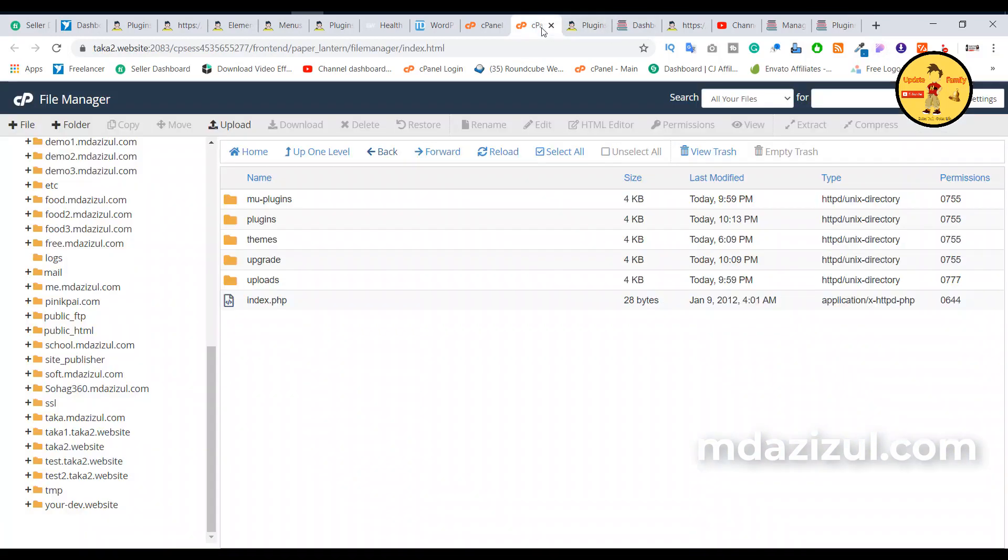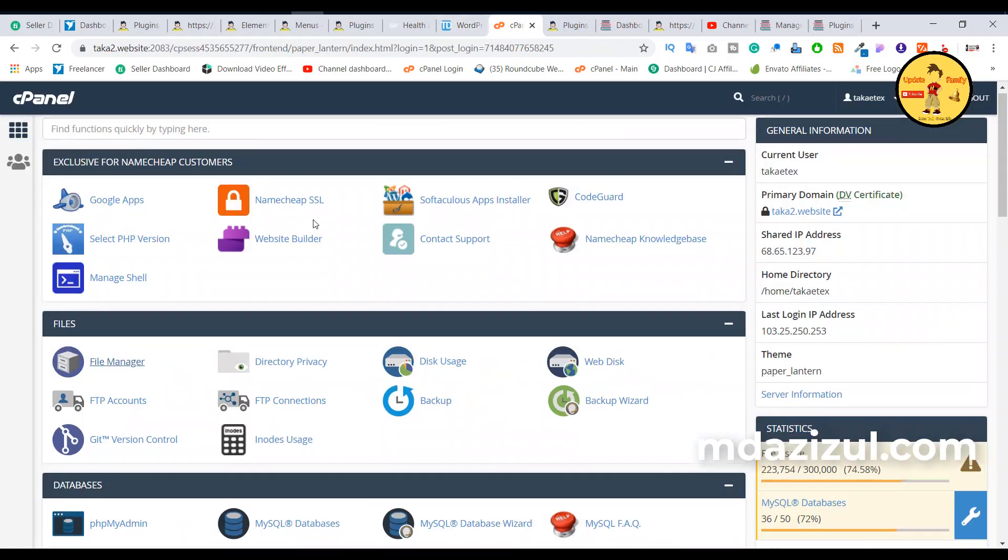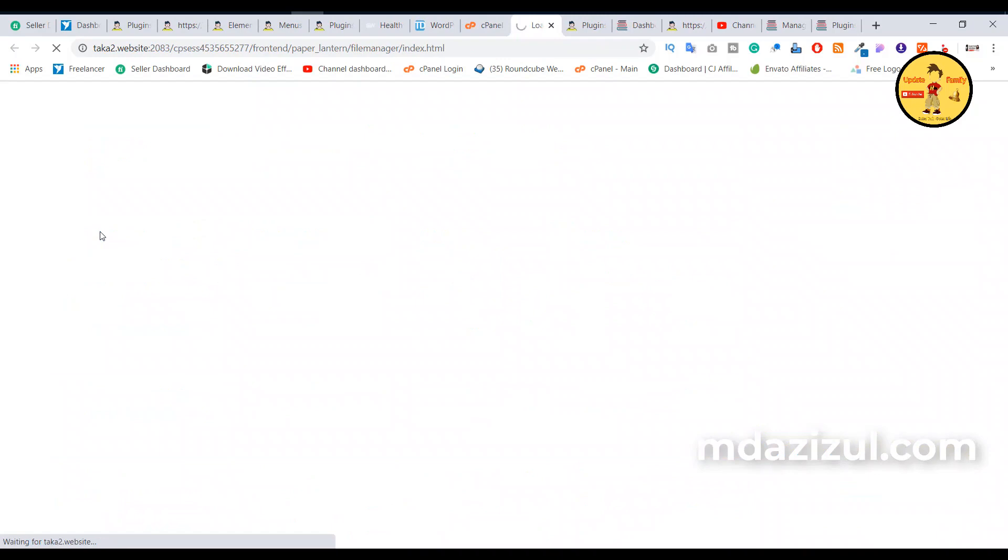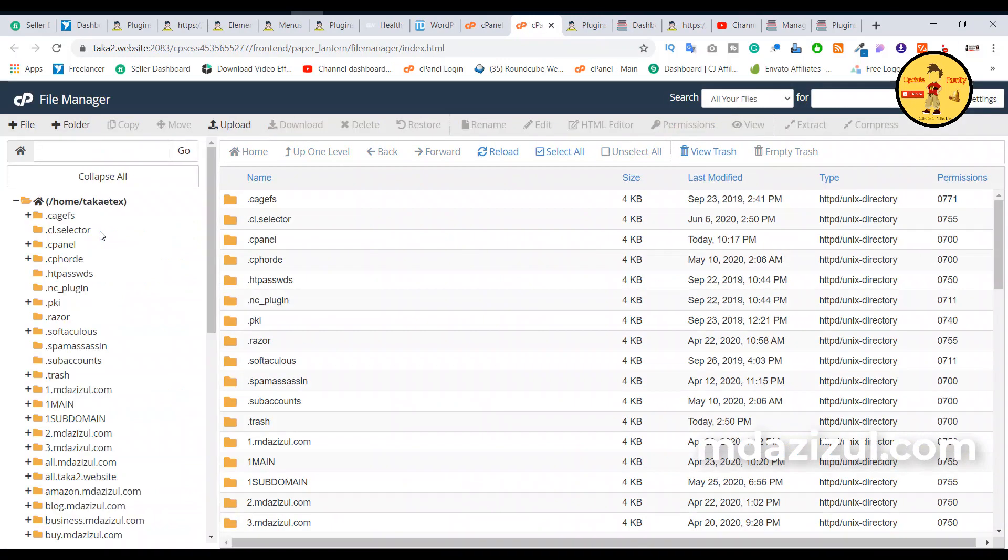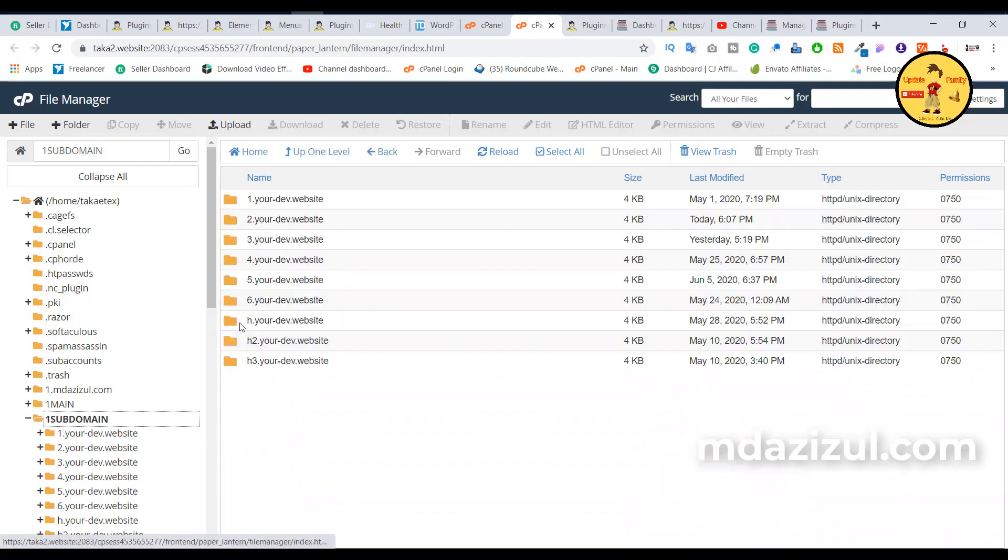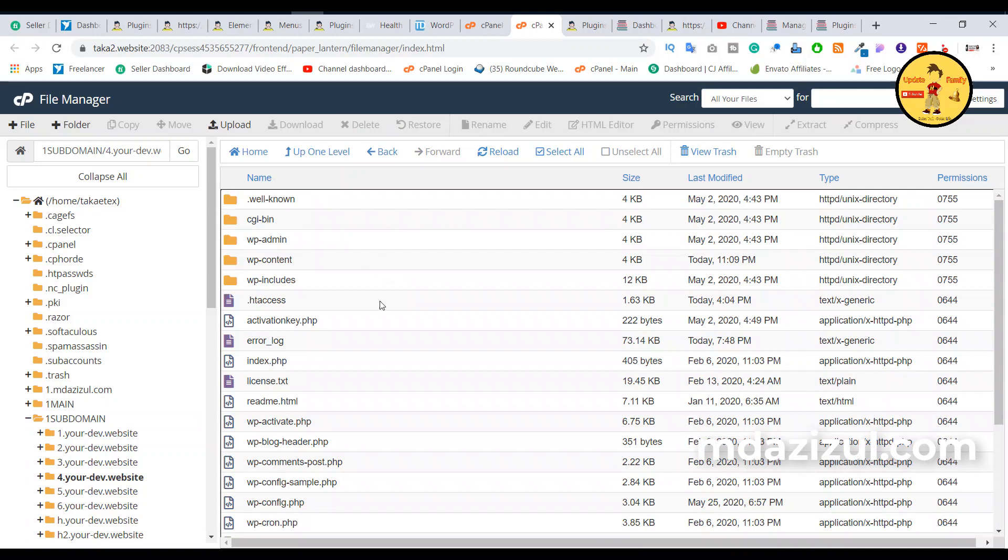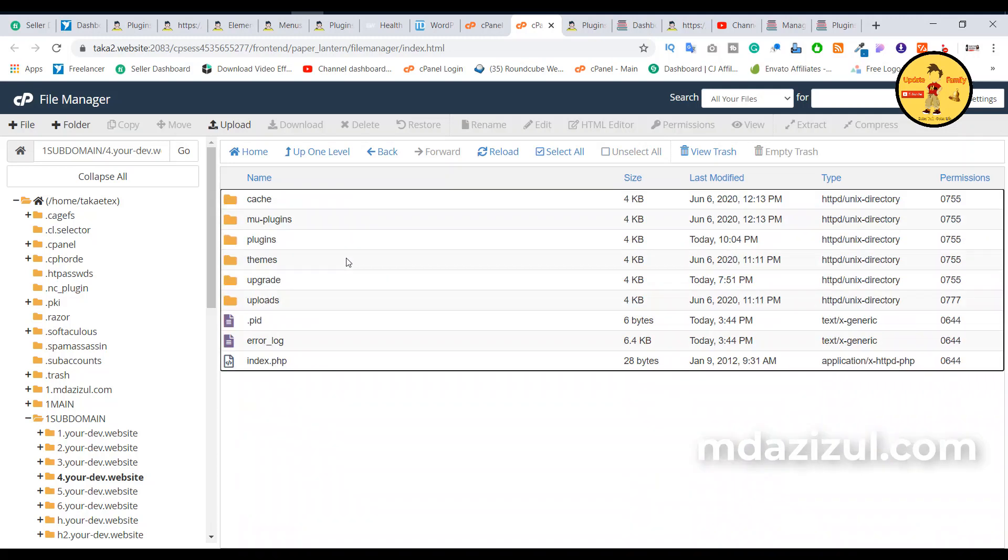So you need to first go to your cPanel. When you go to your website cPanel, you need to click on the File Manager option. Then when you click on File Manager, you need to select your current domain where you installed this CMS. I installed this on the developer domain. Select this domain first and click on the WP content folder.